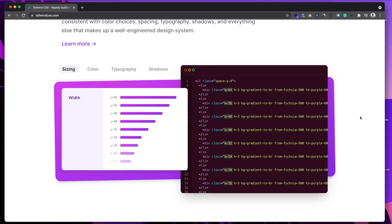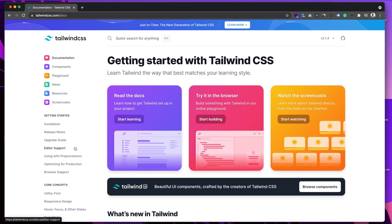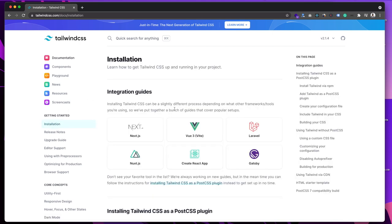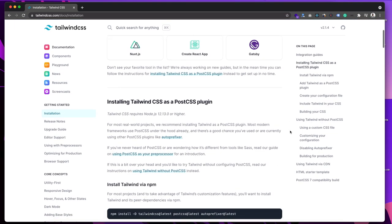Let's click on Get Started and go to Installation. We have many different integration guides — Next.js, Vue, Laravel, React — Tailwind has all those integrations available. For today's tutorial I'm using basic HTML. If you're interested in React or Next.js, let me know in the comments and I'll create those tutorials in future. There's not much difference — in React you use `className` instead of `class`, but the CSS classes are the same.